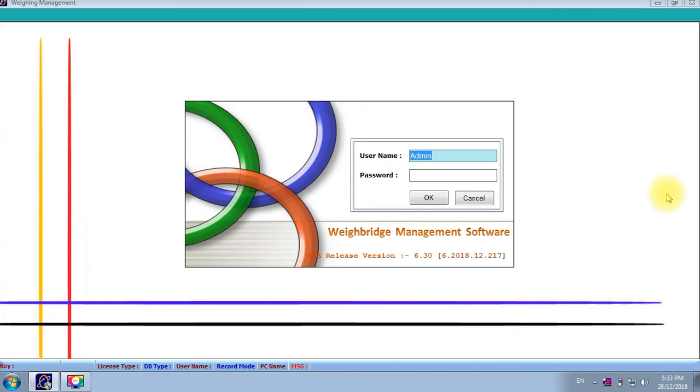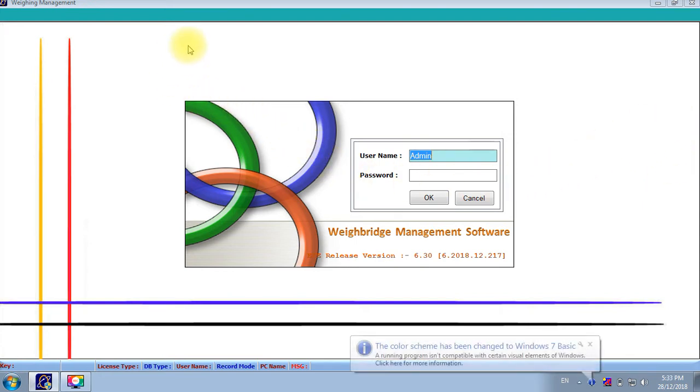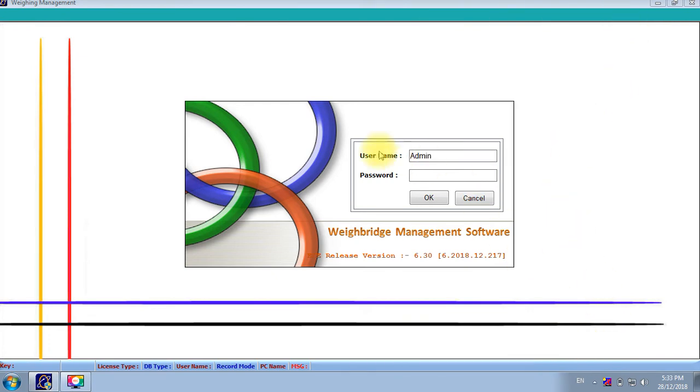Hello, now we will provide a demo for Webreed CCTV application which is configured with IP camera. This is the application and this is multi-operator means multi-user application. We can configure as per our required user in our software.